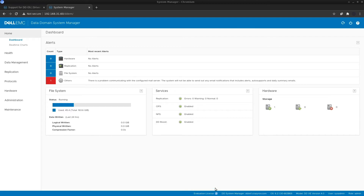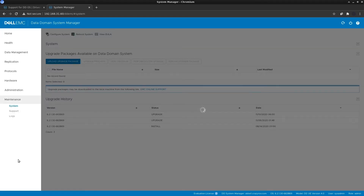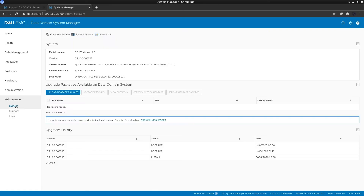The upgrade section is under the Maintenance menu, then System. When you go to your System menu, on the right-hand pane you will see the Upgrade section. The first step here is to upload the package into the Data Domain. The uploaded package will go directly into /dd/var/releases.